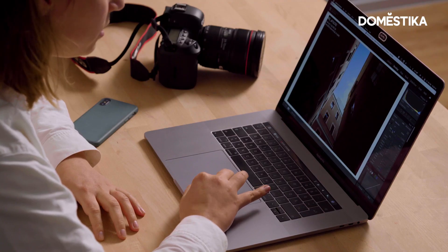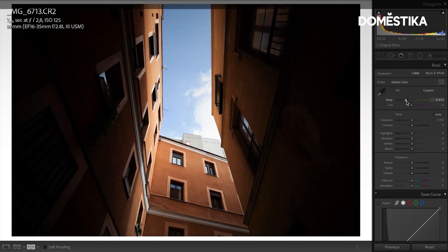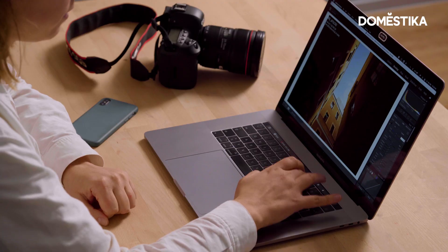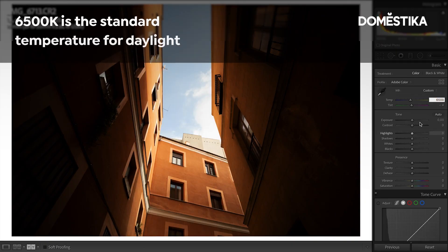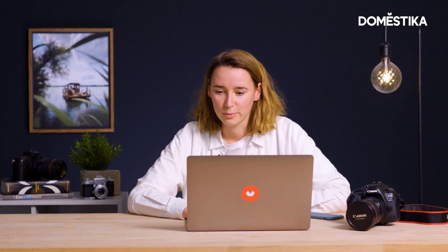Up here we have the temperature and I tend to make the colors warmer, so I'll be pushing the temperature towards warmer. A good orientation here is that 6500K is for daylight, so that's also where I'll be having the temperature for this one.